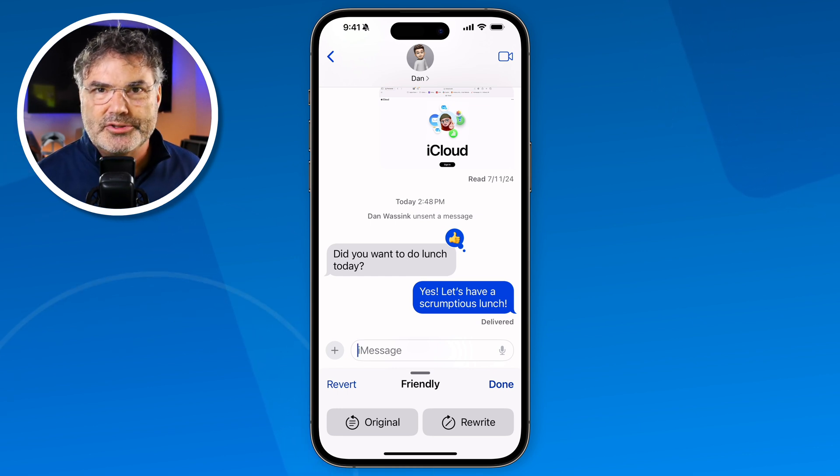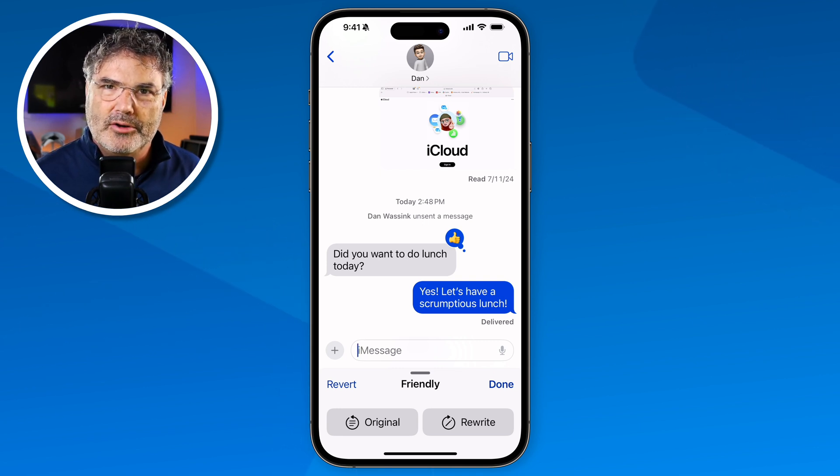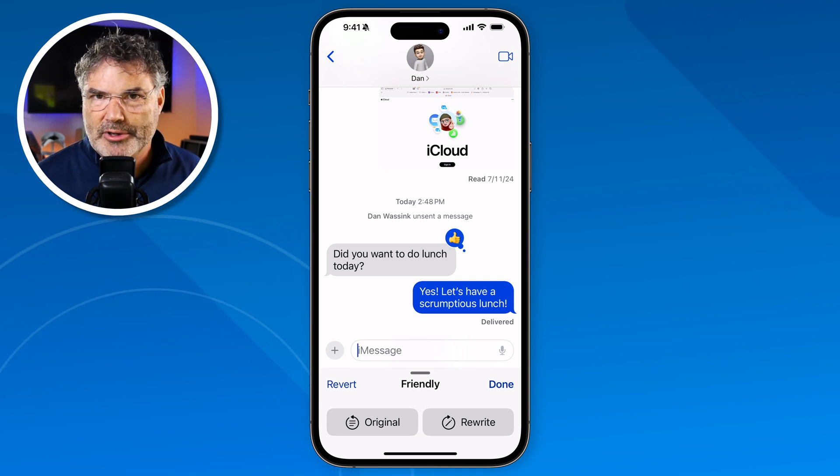That's how we get to Writing Tools from within the Messages app — select the text, the pop-up menu shows up, and from there apply any Apple Intelligence rewrites. So that is what is new with the Messages app on the iPhone with iOS 18: new text effects, applying emojis to responses, scheduling messages with Send Later, and if you have Apple Intelligence, suggested replies and Writing Tools.